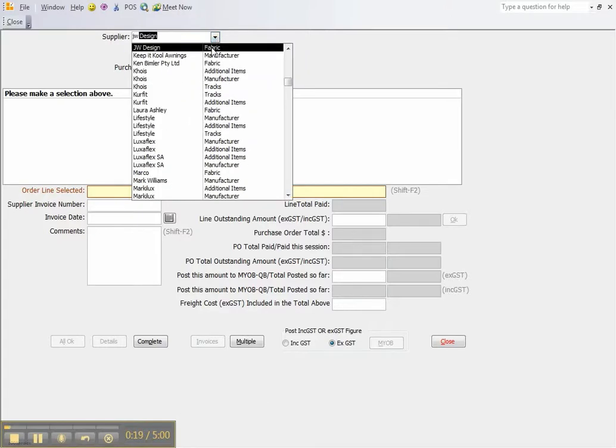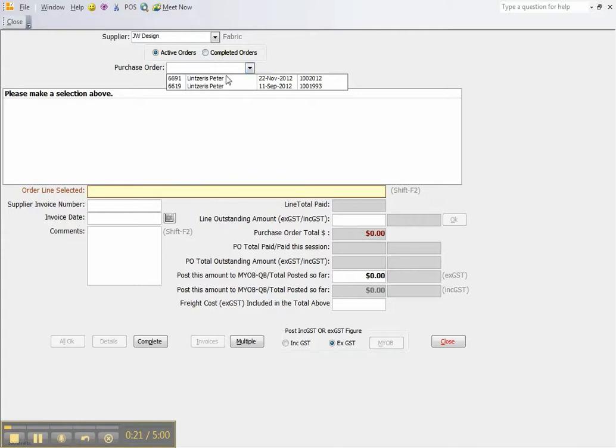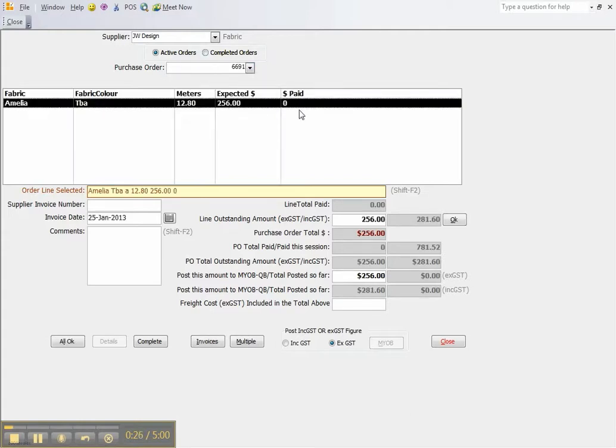We select JW Design. We select the specific purchase order that we are referring to. It tells us there has been nothing paid against it to this point in time.